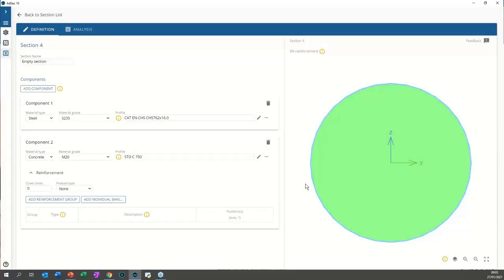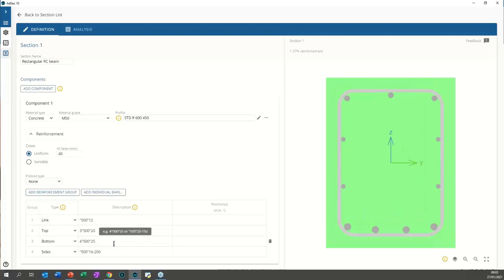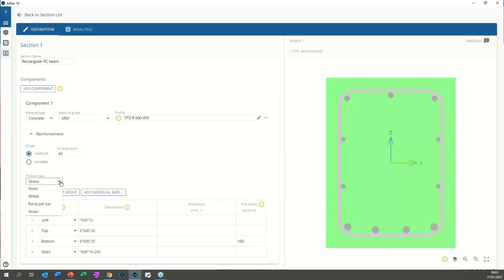What about the capacity of pre-stressed concrete sections? For pre-stress, we can add reinforcement and then apply a pre-stress force to those bars — for example the bottom bars — and the analysis will take those pre-stresses into account. There are a variety of pre-stress options available on the reinforcement definition, which then pre-stresses the section accordingly.